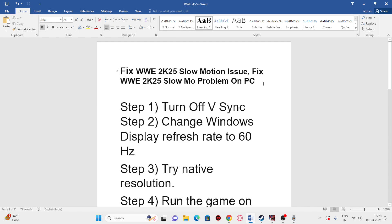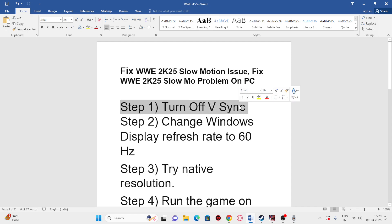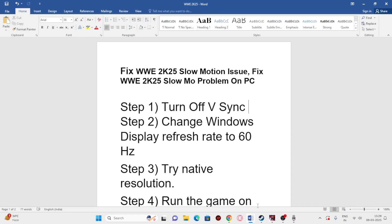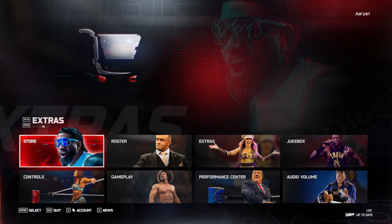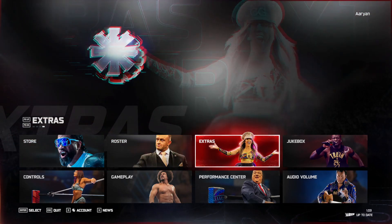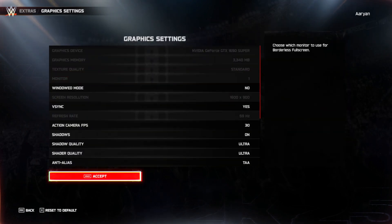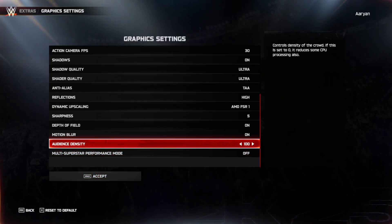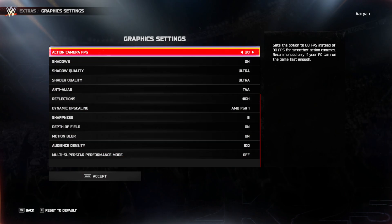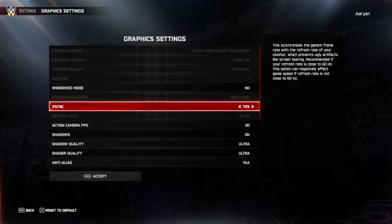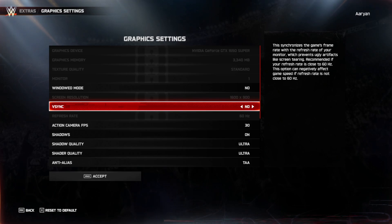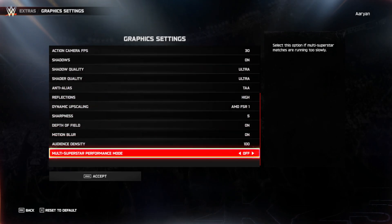The first point is we need to turn off the ReSync. To turn off the ReSync we just need to get into the game. If we come here, navigate to Extras, then go into the Graphics Settings. Right now you can see you need to navigate to the ReSync at the top. So if the ReSync is turned on, I recommend you turn this off. Once the ReSync is turned off, just make the change and proceed further.